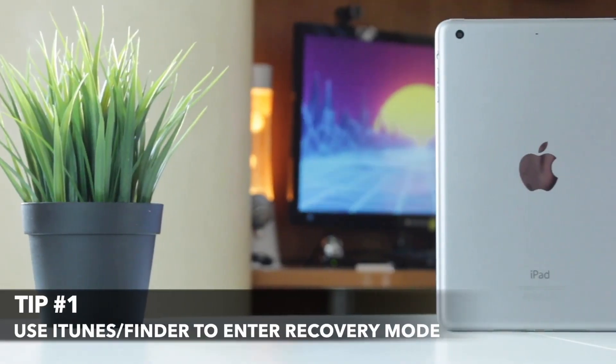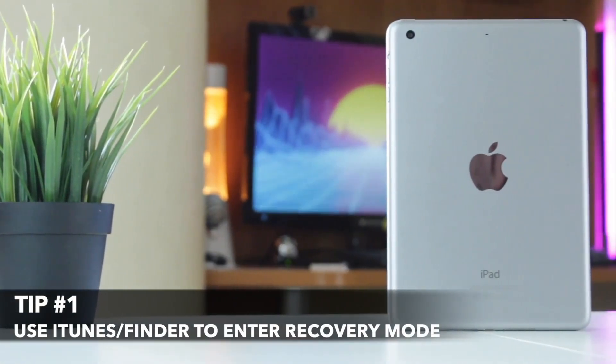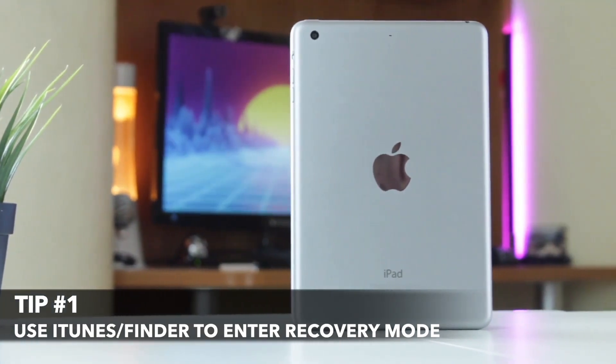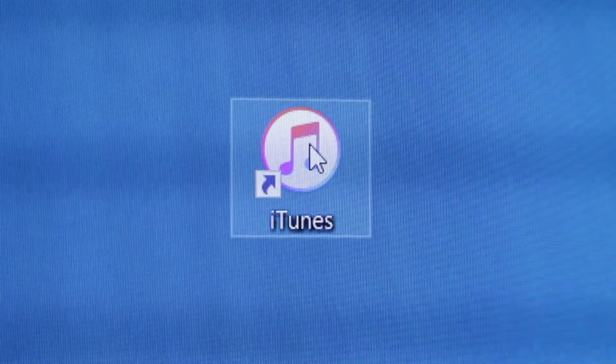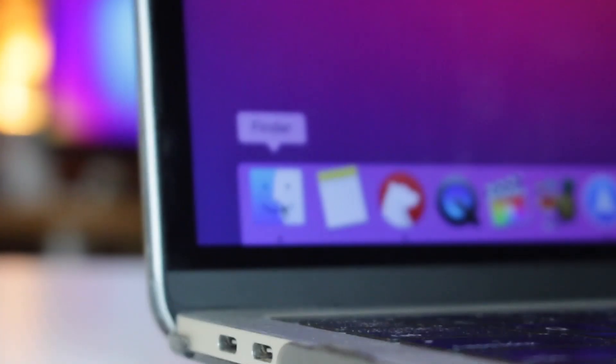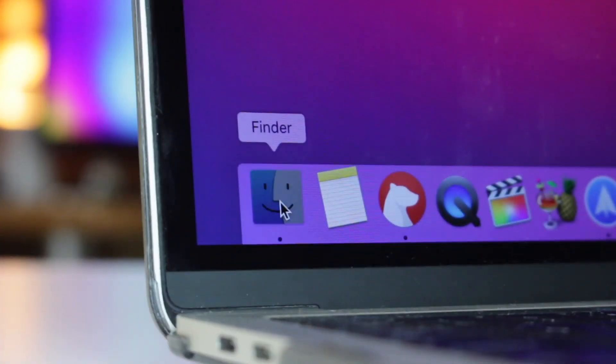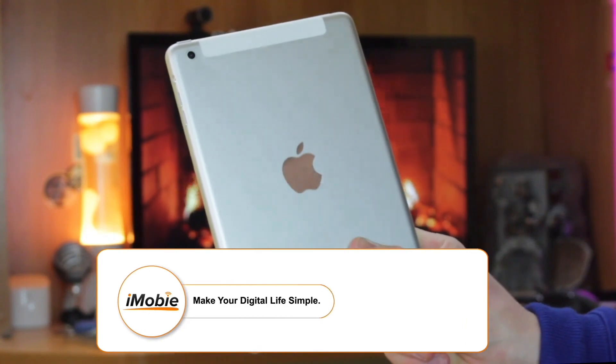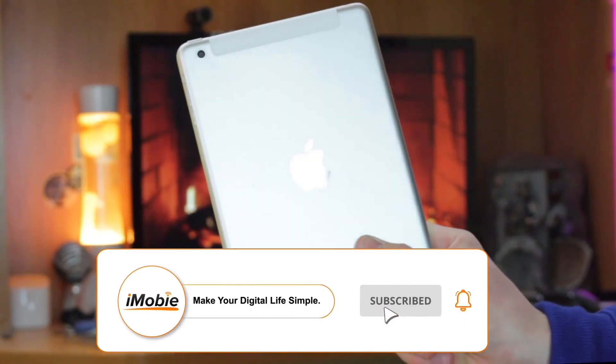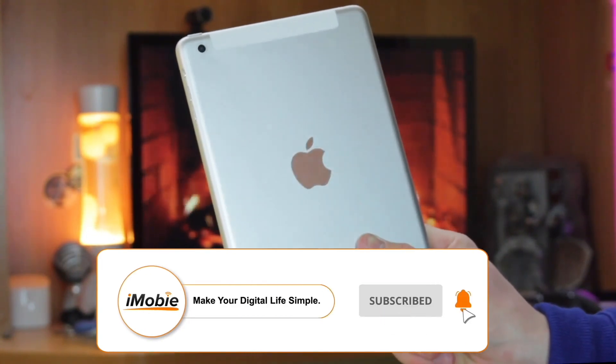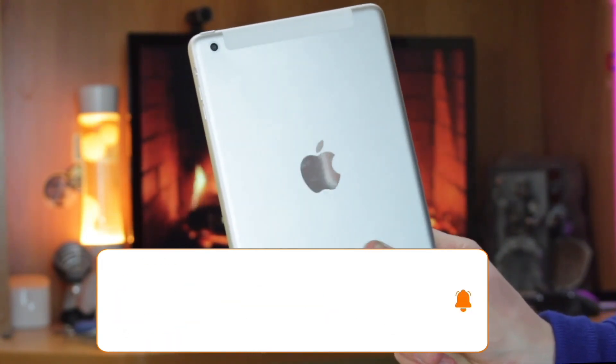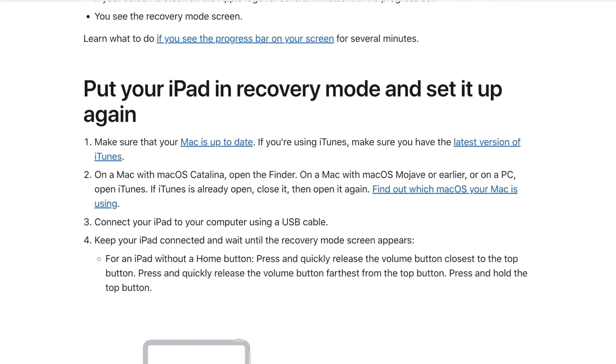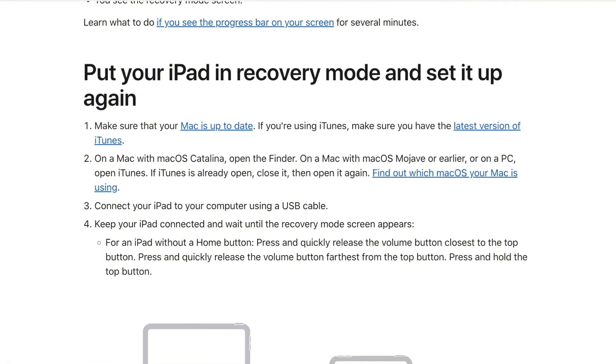For the first tip we will use the default Apple utilities, namely iTunes on Windows and Finder on Mac computer. Simply connect your iPad to your computer and hold down the Home and Power buttons until it enters recovery mode.